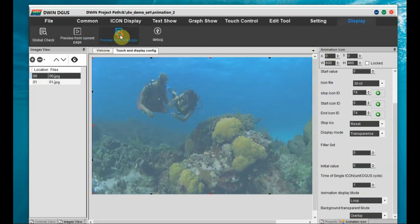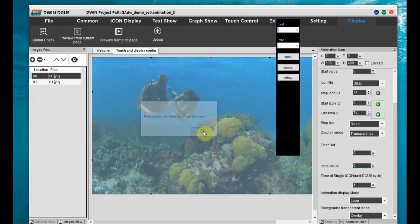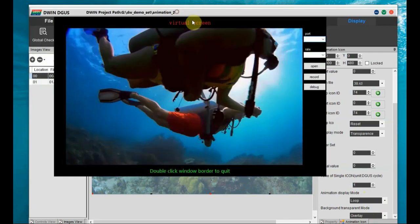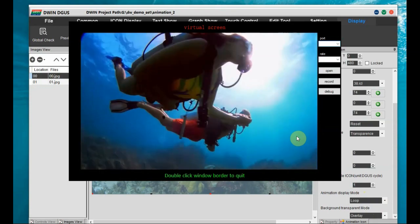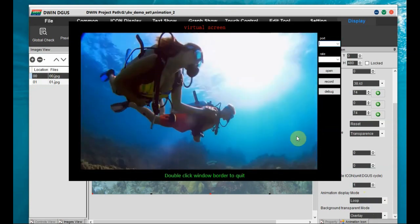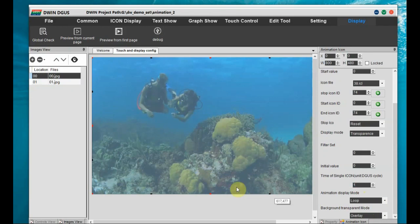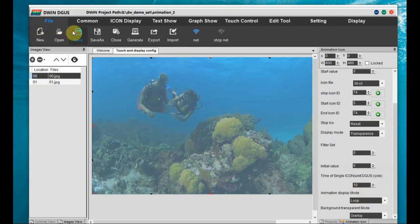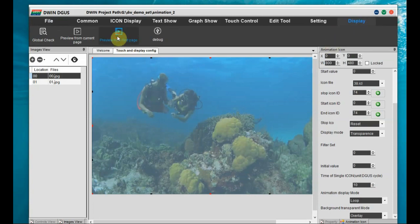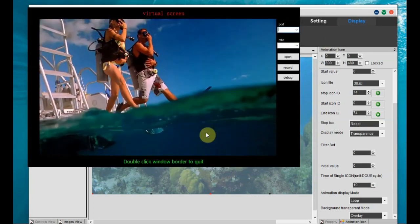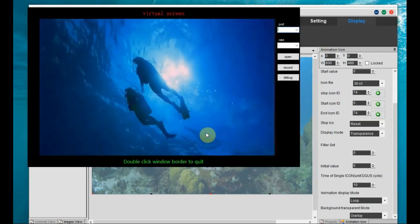From Display, select 'Preview from Current Page'. You can see the preview — it is slightly faster. Double-click to close the preview window. Set the timing for each image to 10, meaning 10 × 20 milliseconds = 200 milliseconds per image. Save the file and preview again — now the video is smooth.